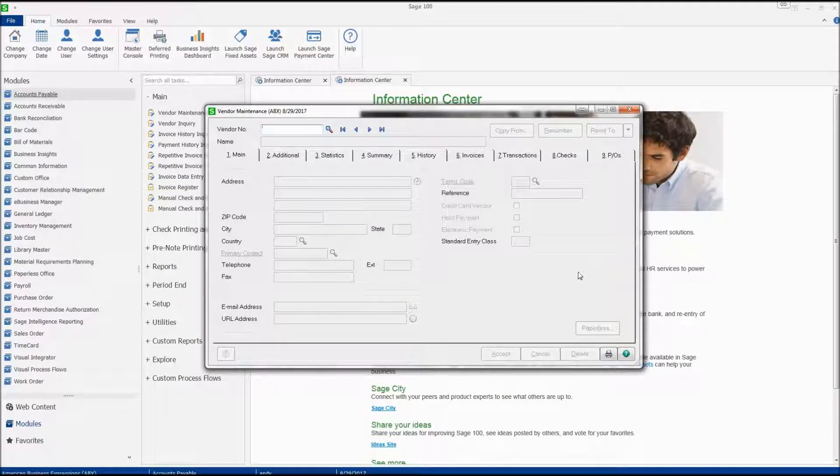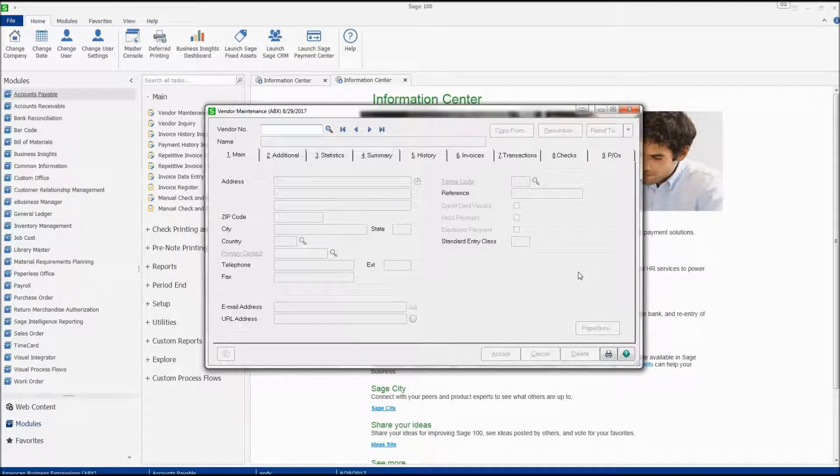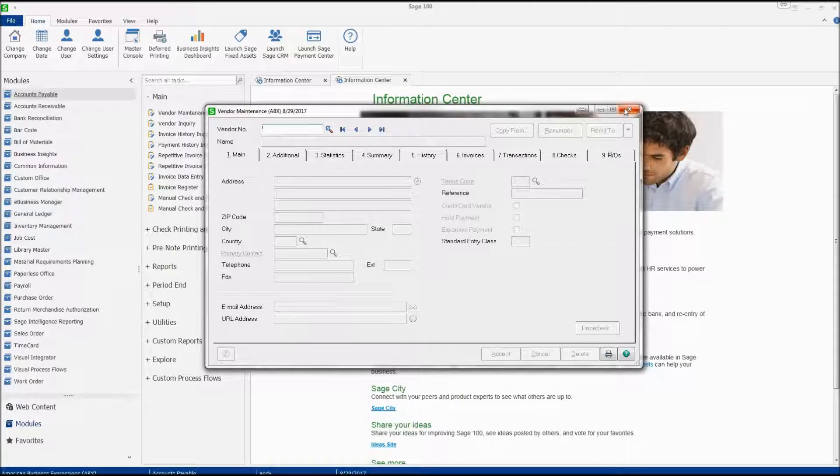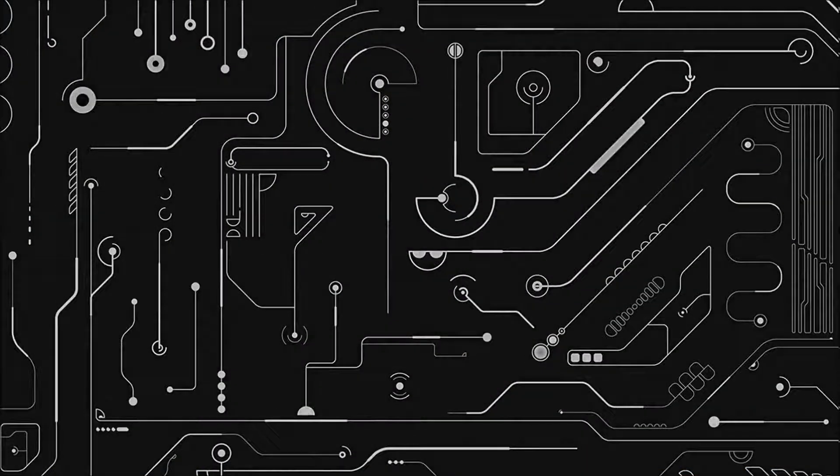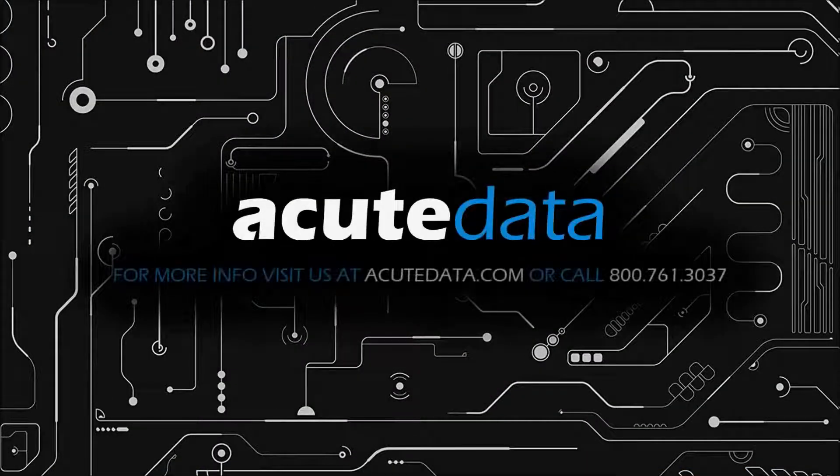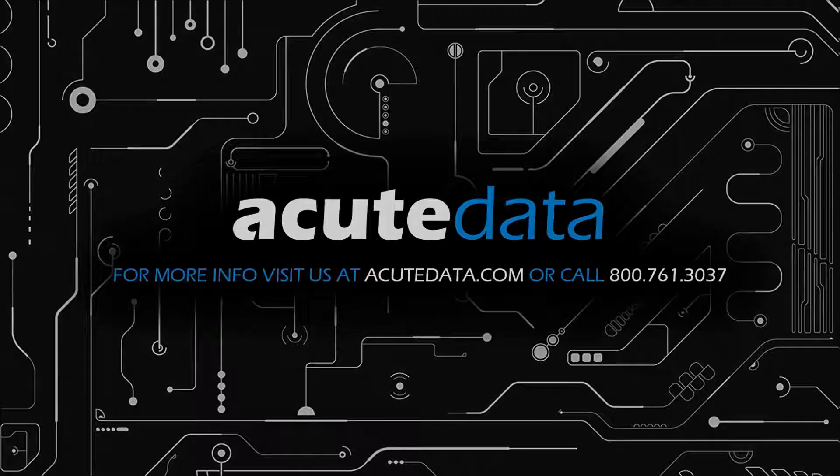Now the vendor remit-to address is recorded, and this is how you do it. Thank you for watching. If you have any questions or suggestions, please leave a comment below or contact us via our website or phone number. Thank you.